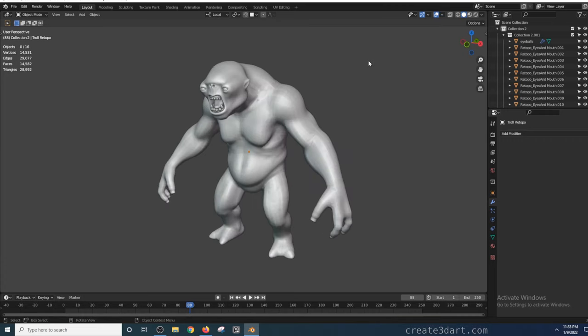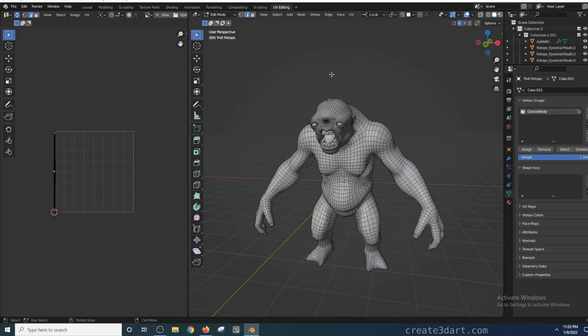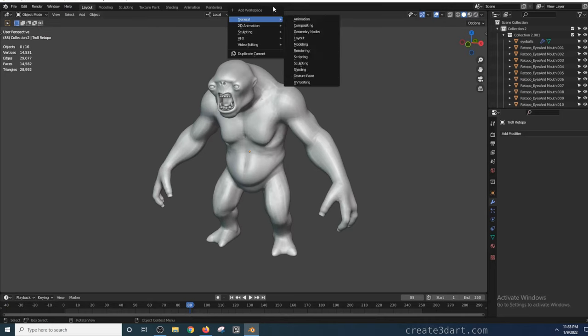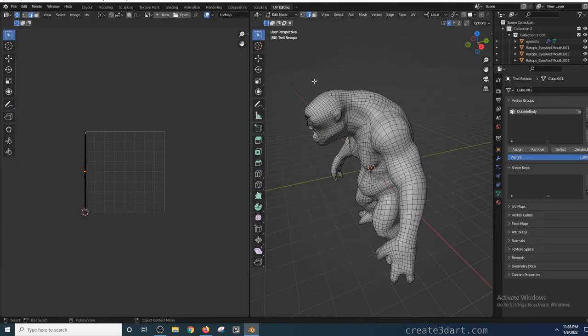Alright, now that I have the retopo version of this character in the scene, I would then switch the interface to UV editing by clicking the UV editing tab. If the UV editing tab is not there, just click on that plus icon to create a new one, then go to general and select UV editing.